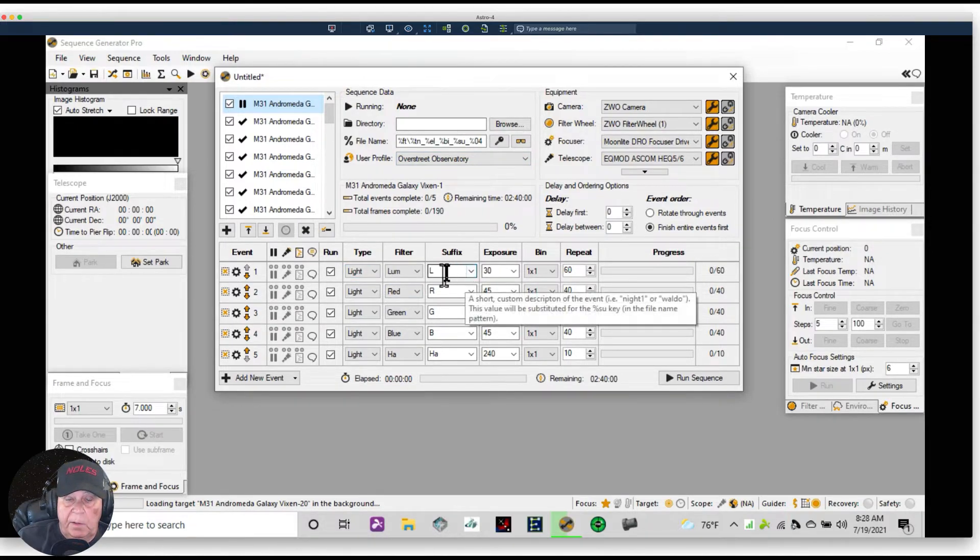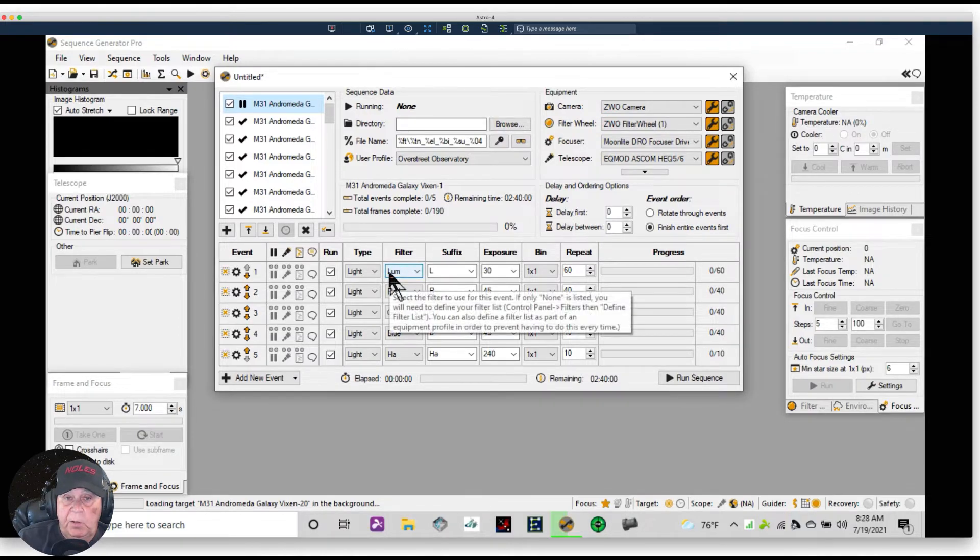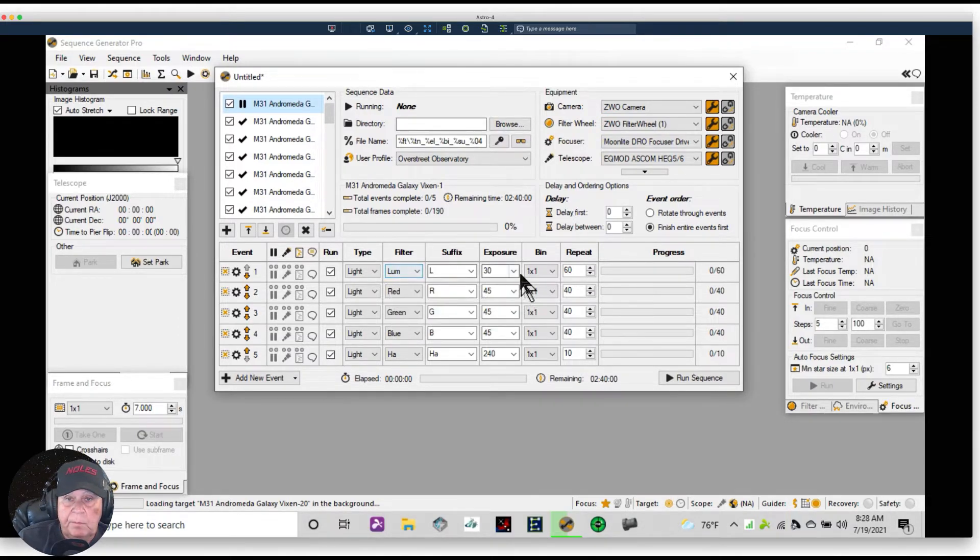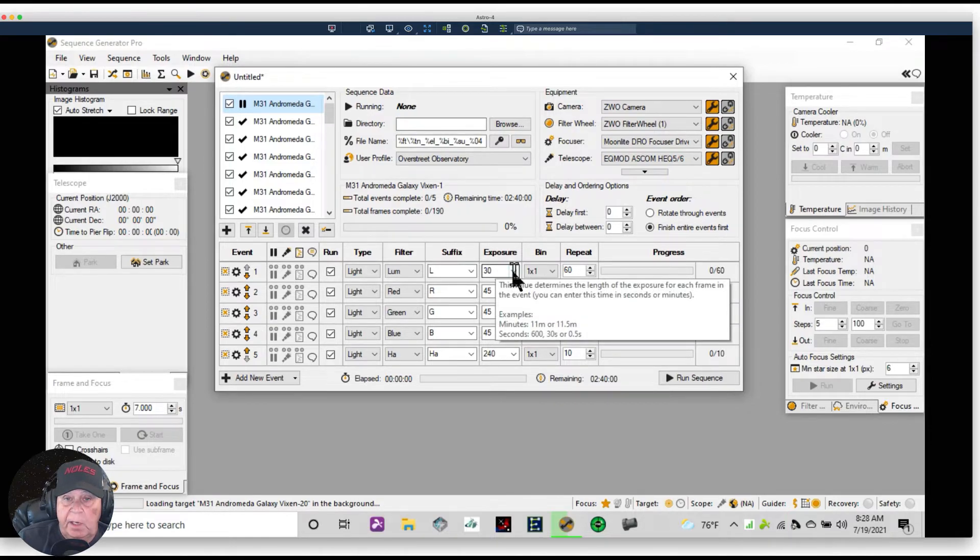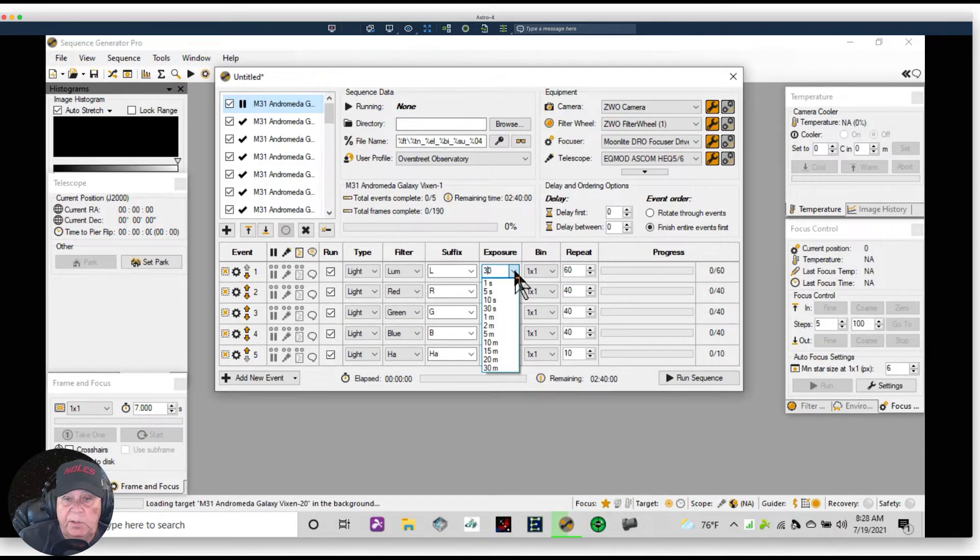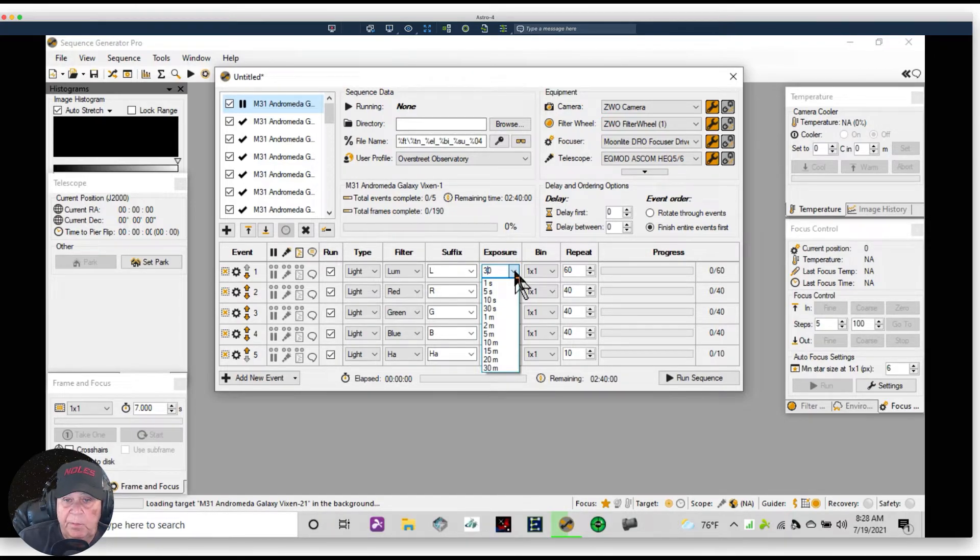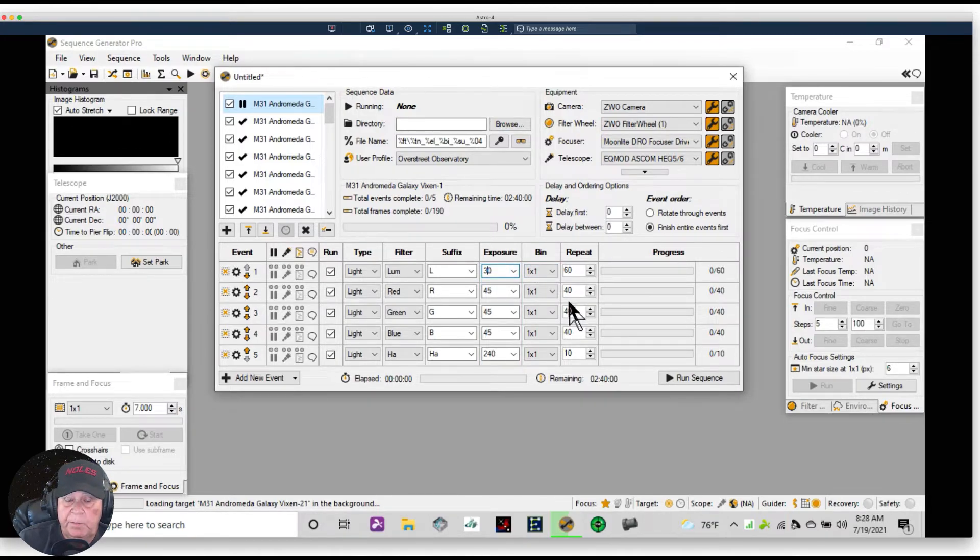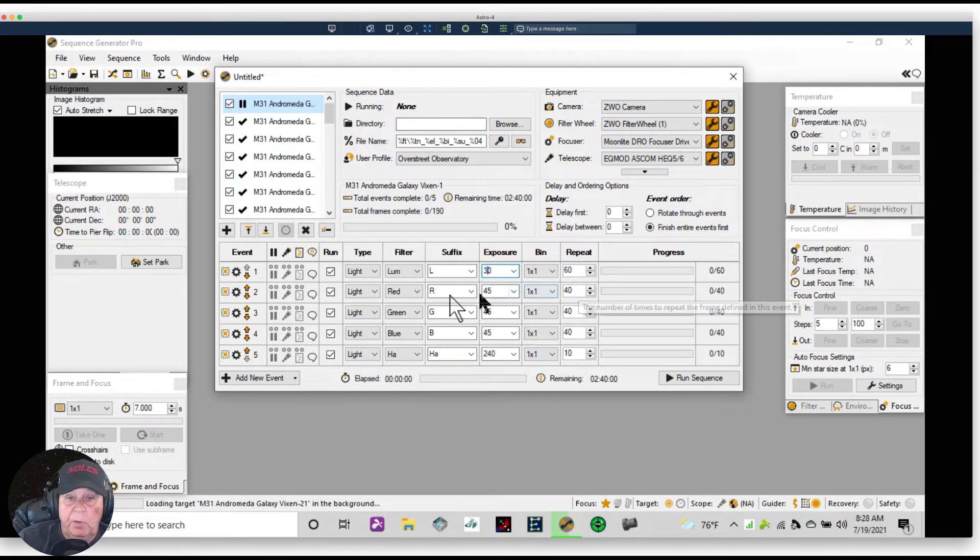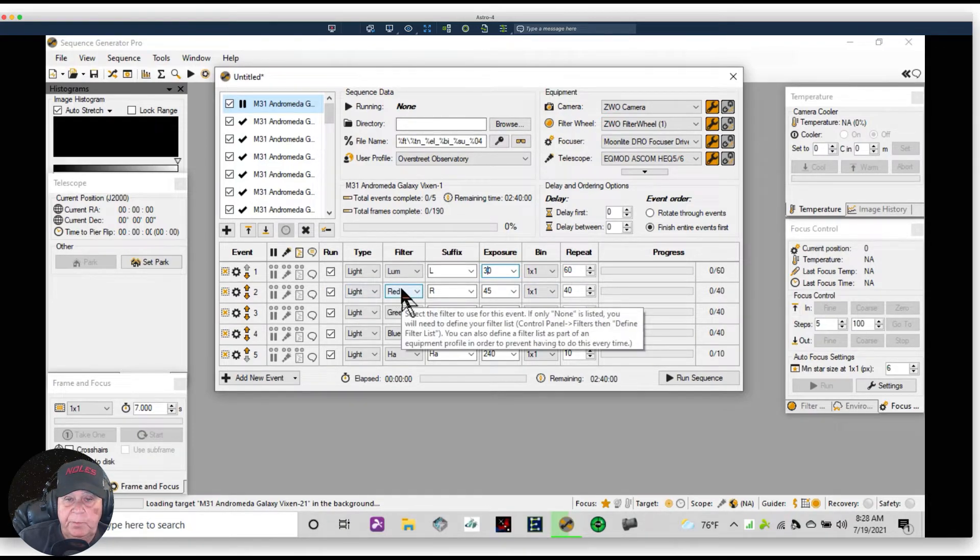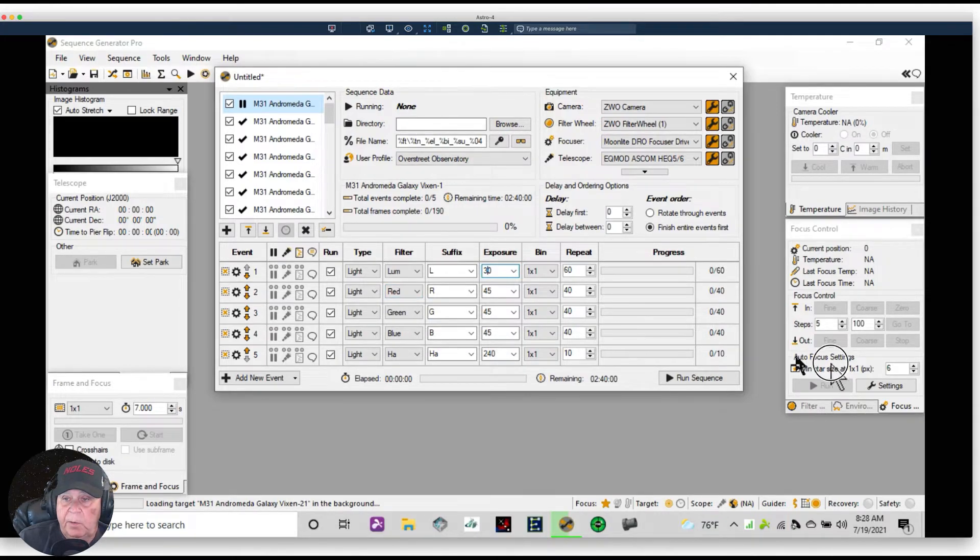All right, now what we've done is we've entered a label for the file. This is going to bring up the luminance filter. We set the exposure time to 30 seconds. There's a dropdown where there are some default settings from one second, five, ten, thirty, one minute, two, five, but you can enter in any amount of seconds you want. We're going to do 60 of these looms, then it's going to rotate to the red filter. It'll automatically bring the red filter up.